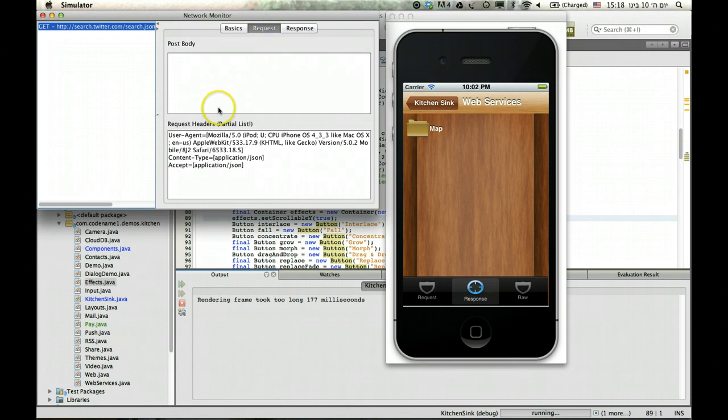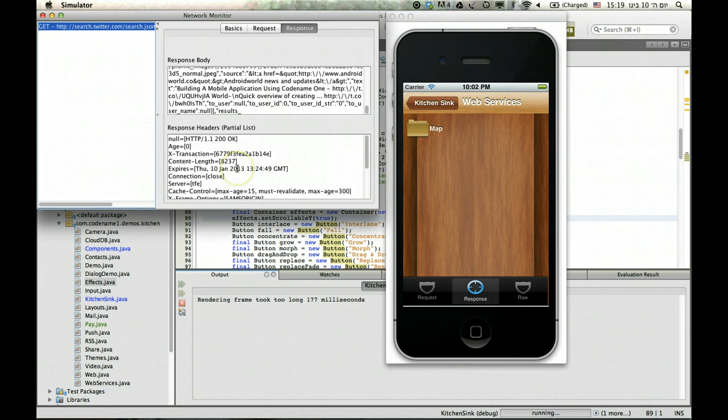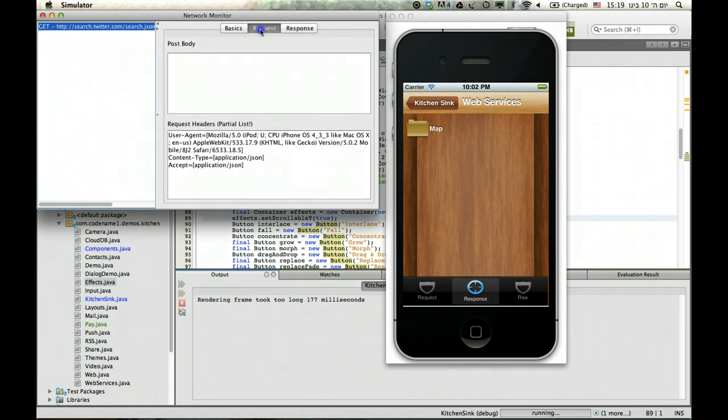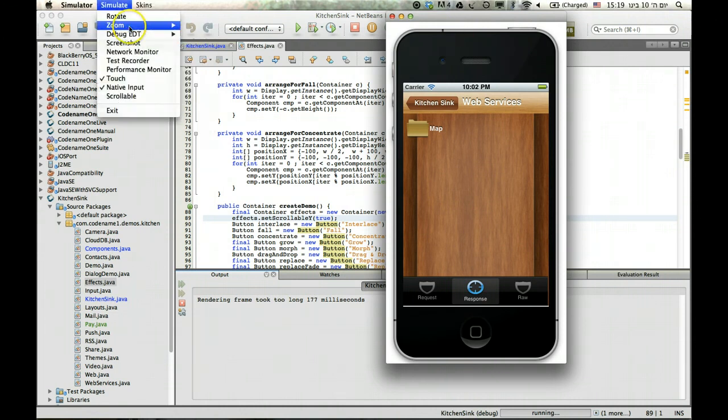I see the details of the request, the response length, everything, and the full response data, including headers, including everything. Some headers are trimmed just because of some limitations of the Java environment. But it's pretty complete for the most part.